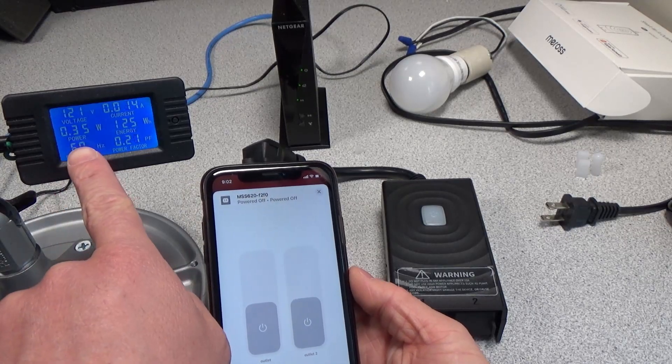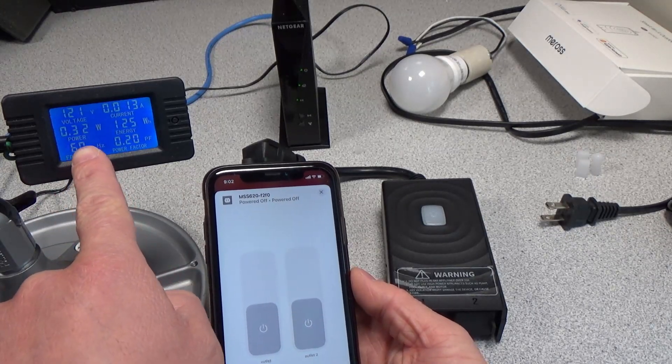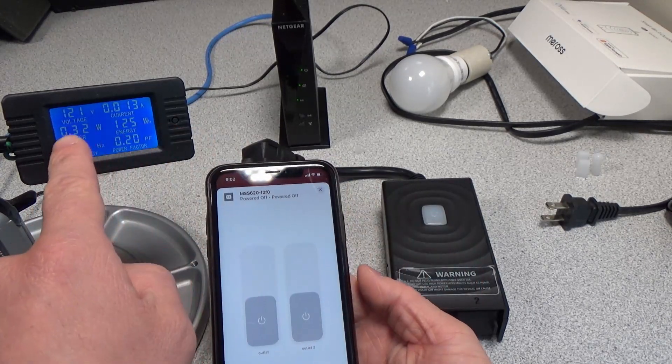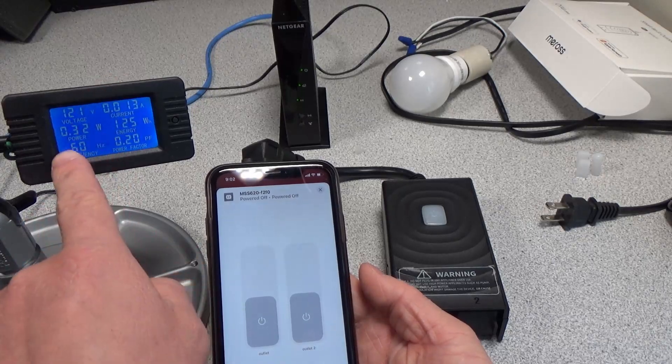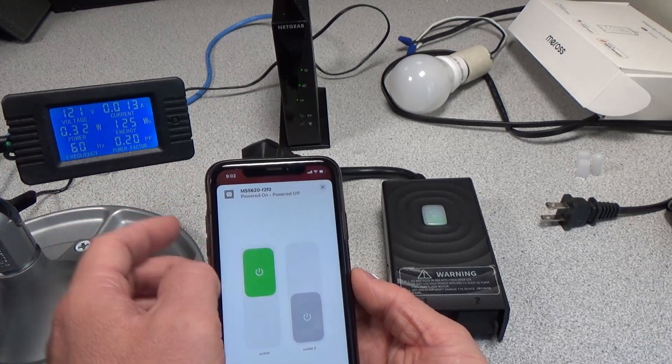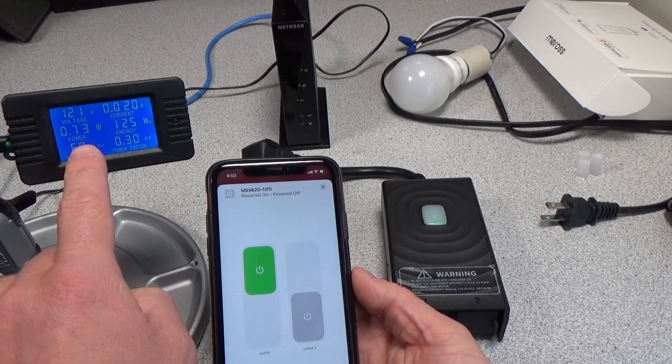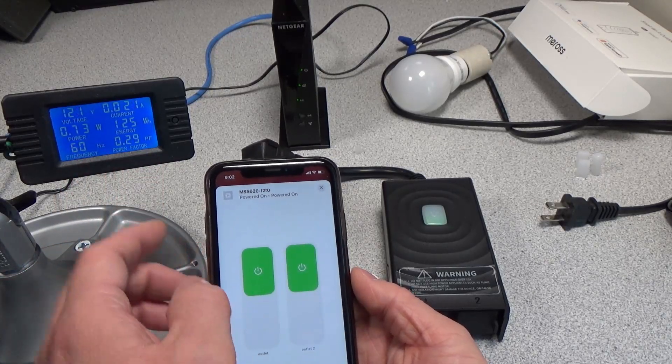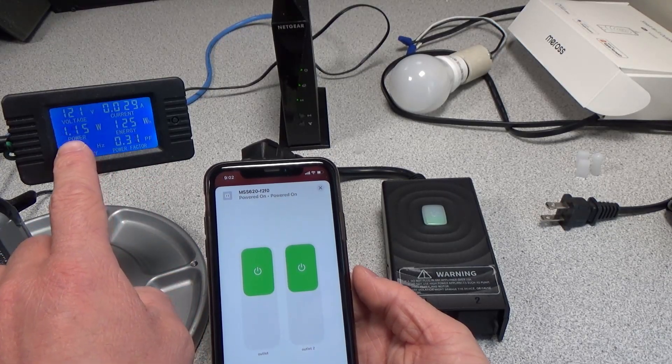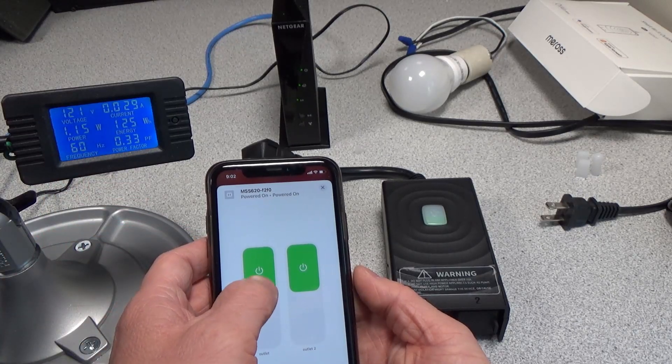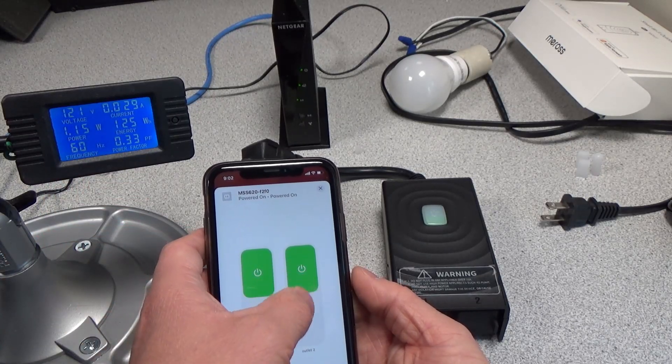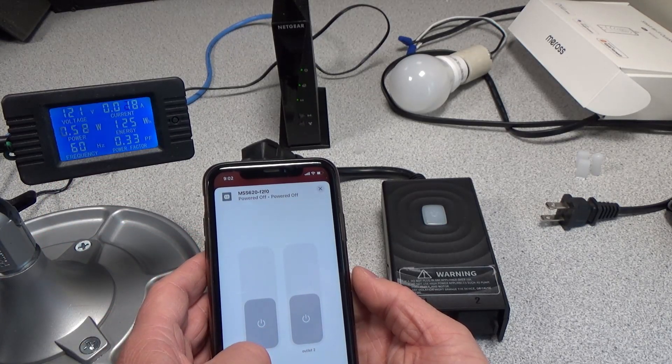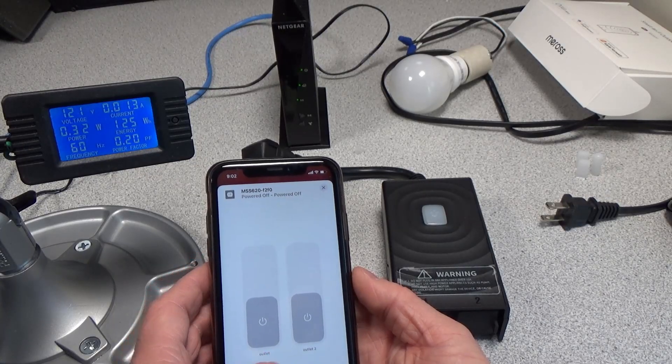You can see the power consumption changes a lot when we do this, so you can tell this does not have a latching relay. We click one on, it goes up to 0.73 watts, power factor gets a little better. Turn on both, and it goes up to 1.15 watts. We can turn them both off now.